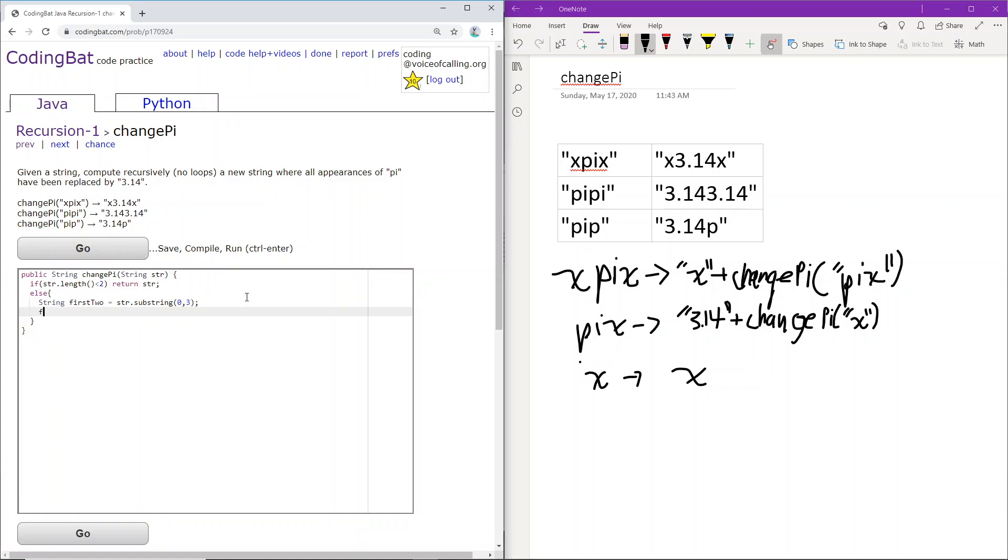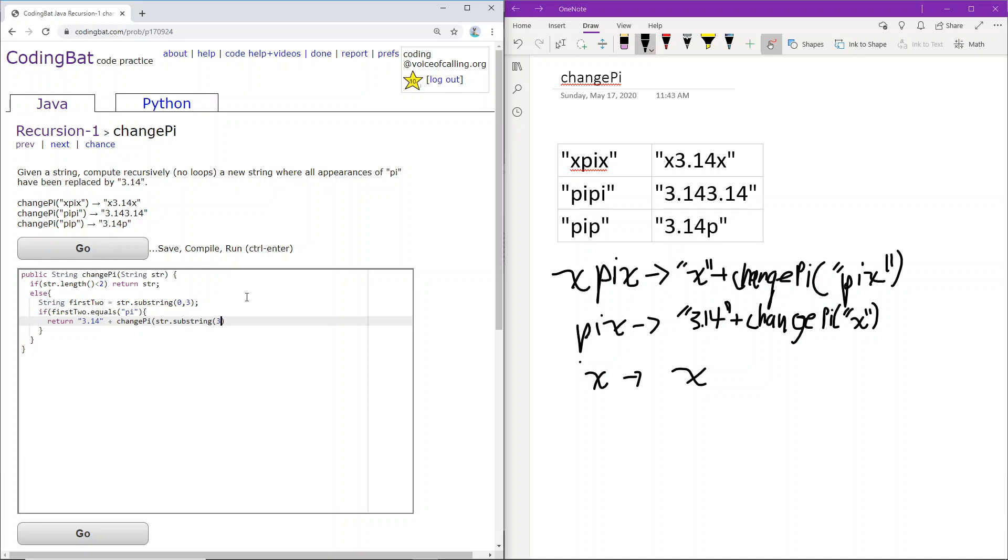And then we can just, if the first two characters equals pi, then we can just return 3.14 because we're replacing pi with 3.14. And then compute recursively for what is left. And what is left is str.substring starting at three and continuing. Starting at index three and continuing.